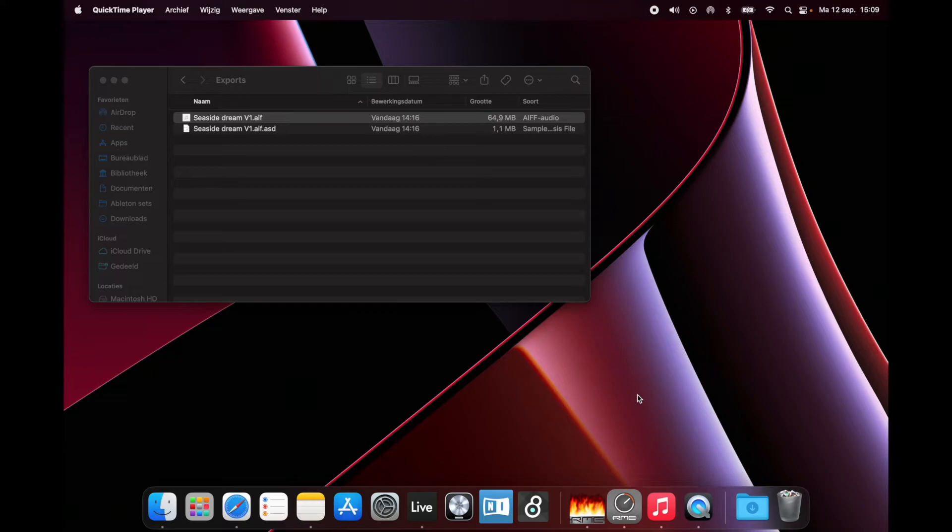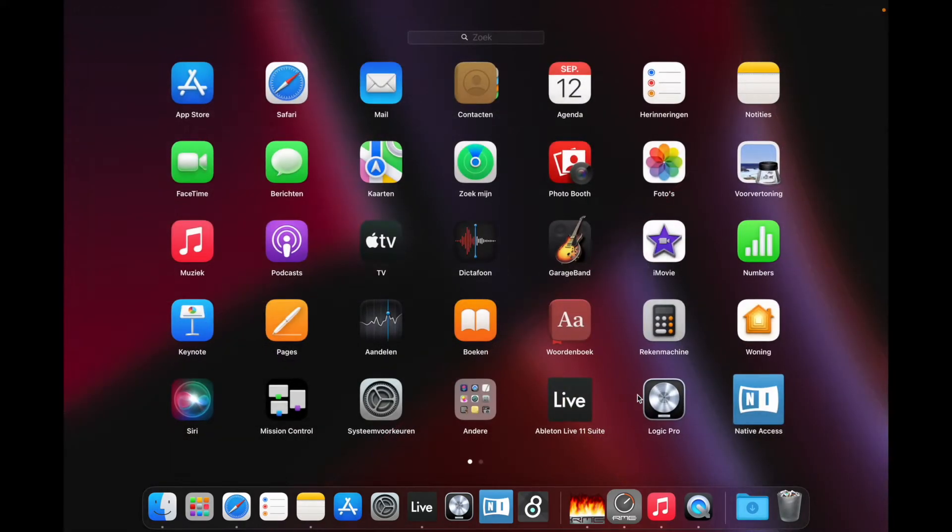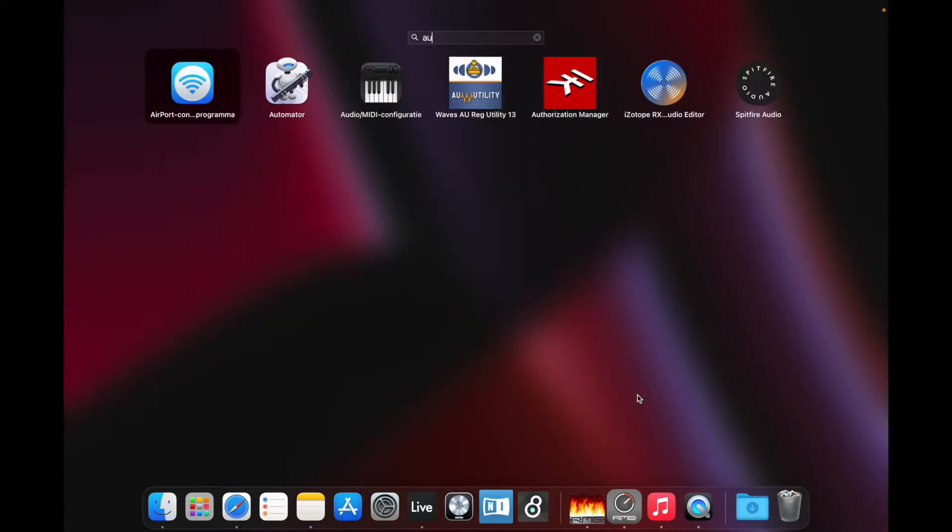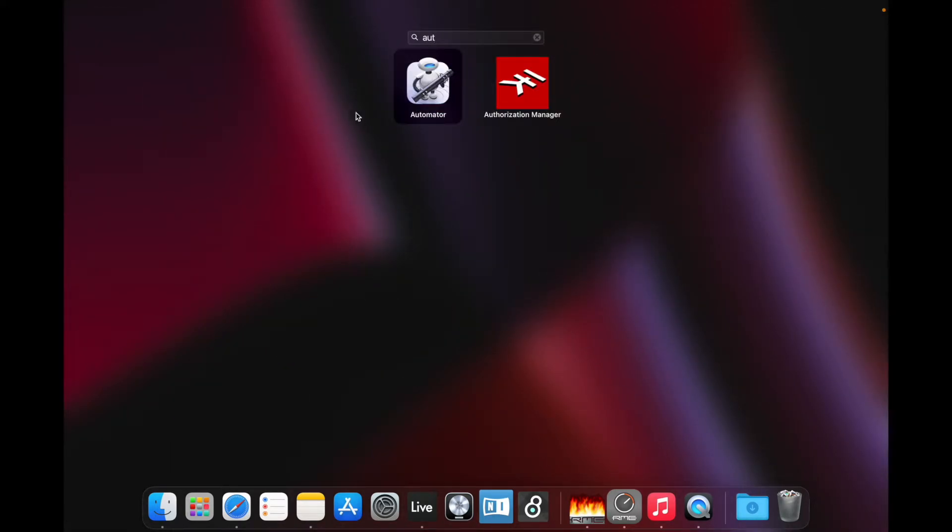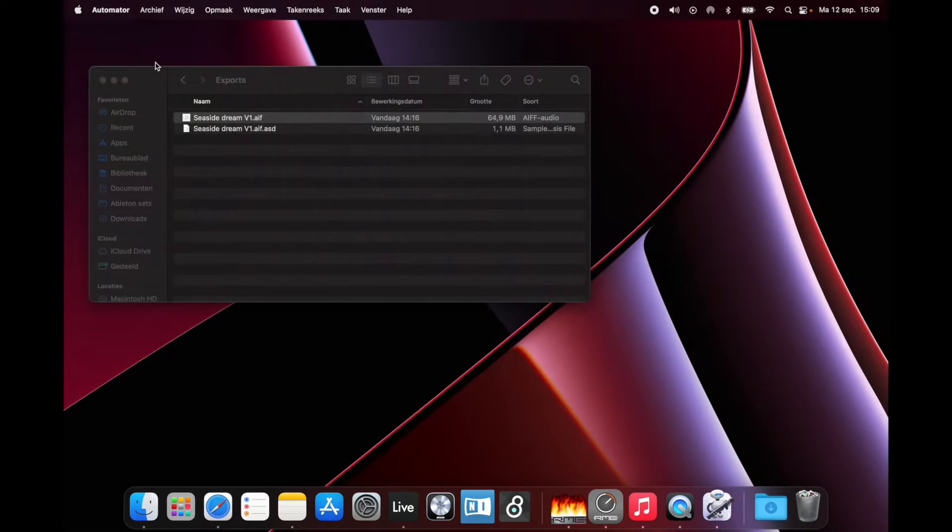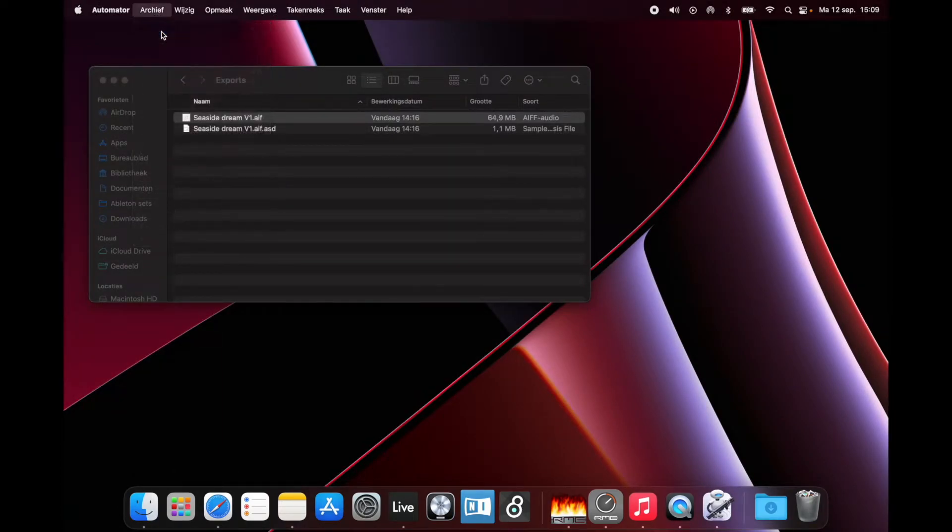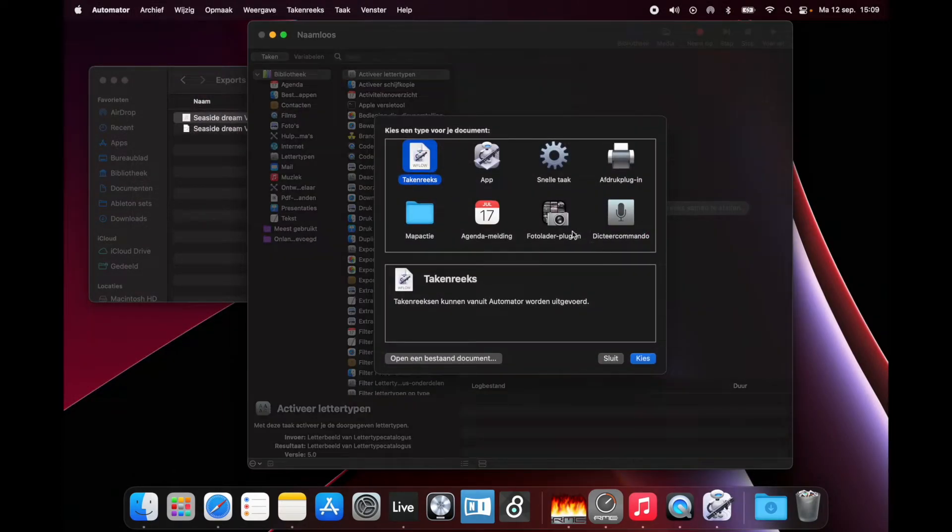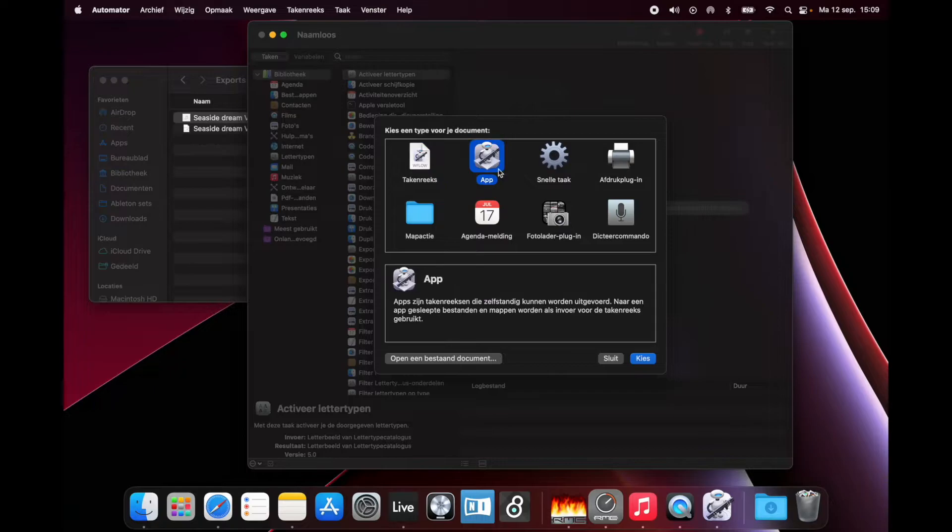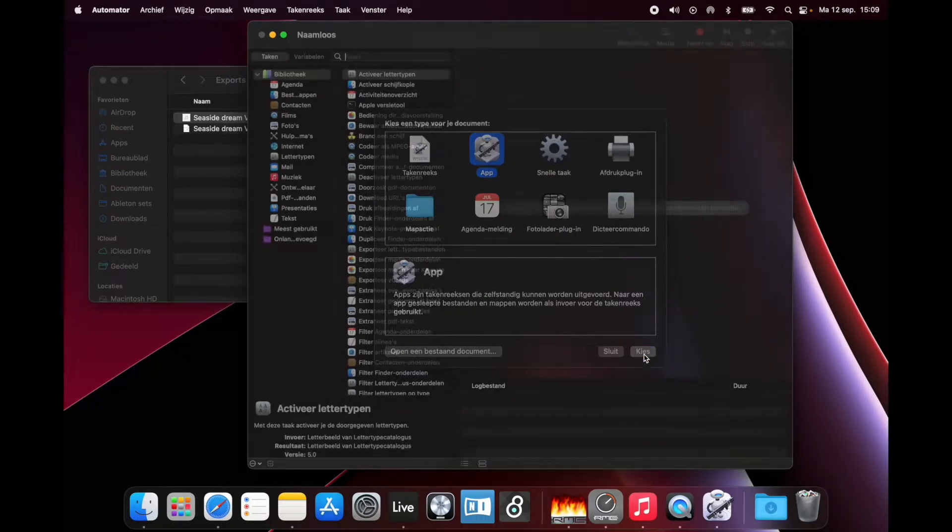I'm going to create an Automator workflow. Find Automator, open it, go to File, then New, then choose App and click Choose.